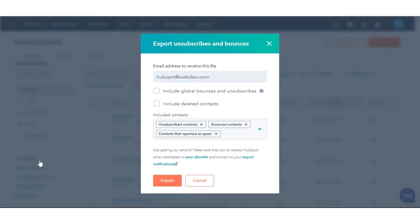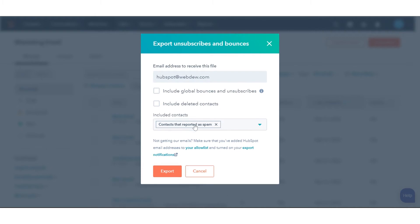Review the email address set to receive the export file. In the dialog box, click the cross next to Unsubscribed Contacts and the cross next to Bounce Contacts to exclude them from the contacts to export. Then click Export.